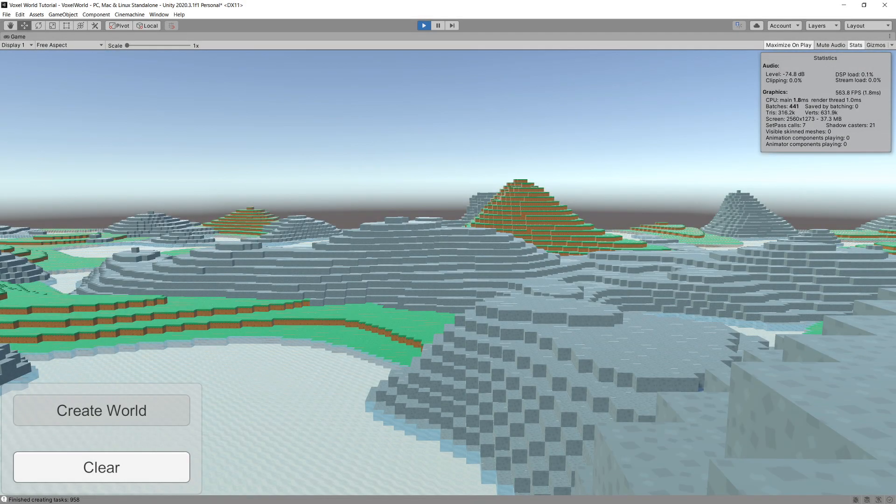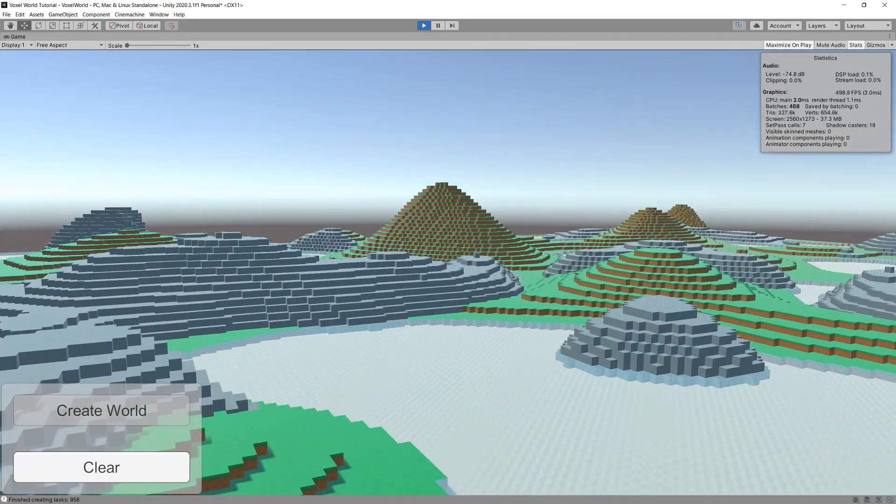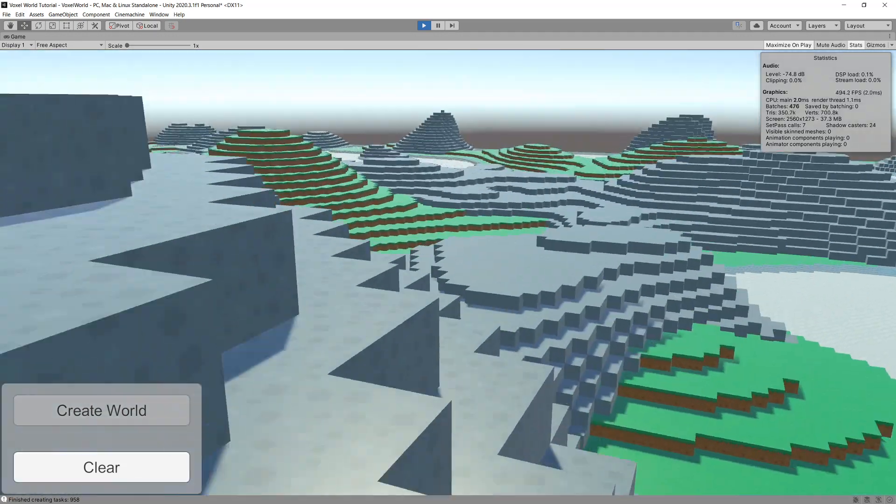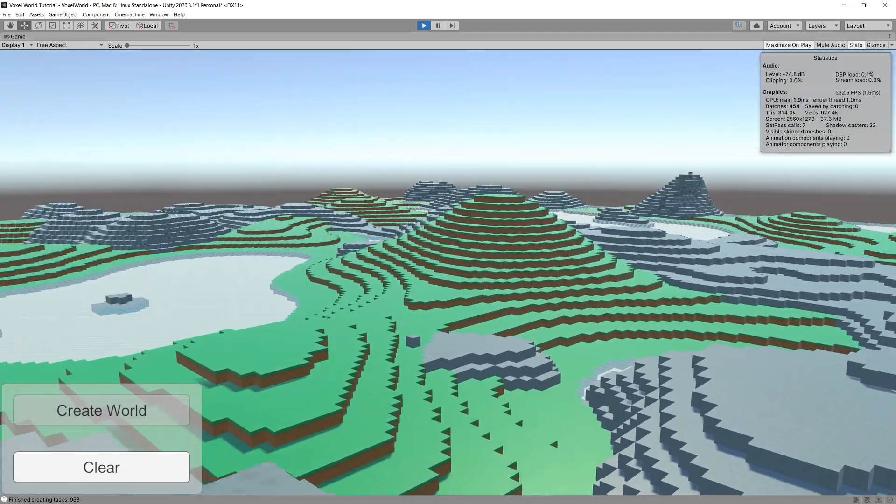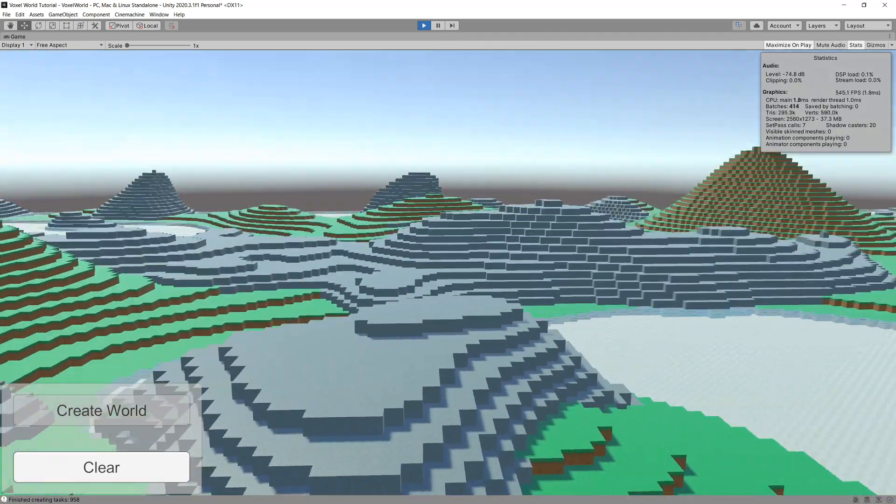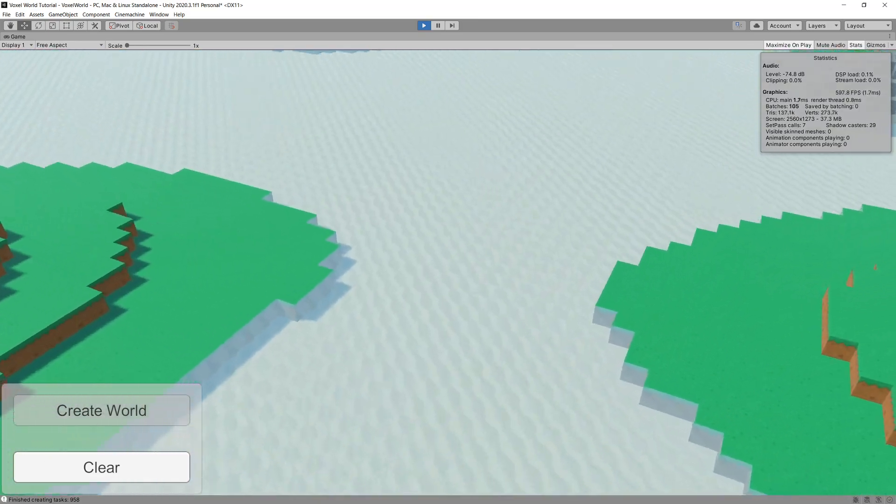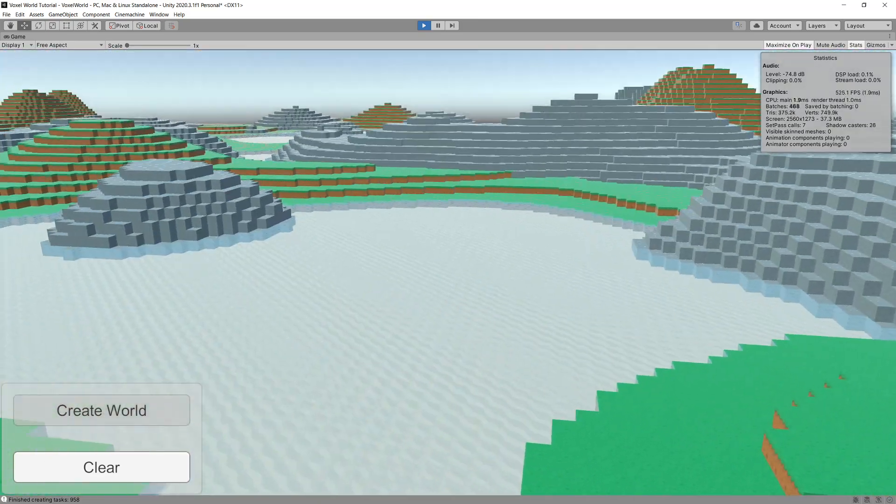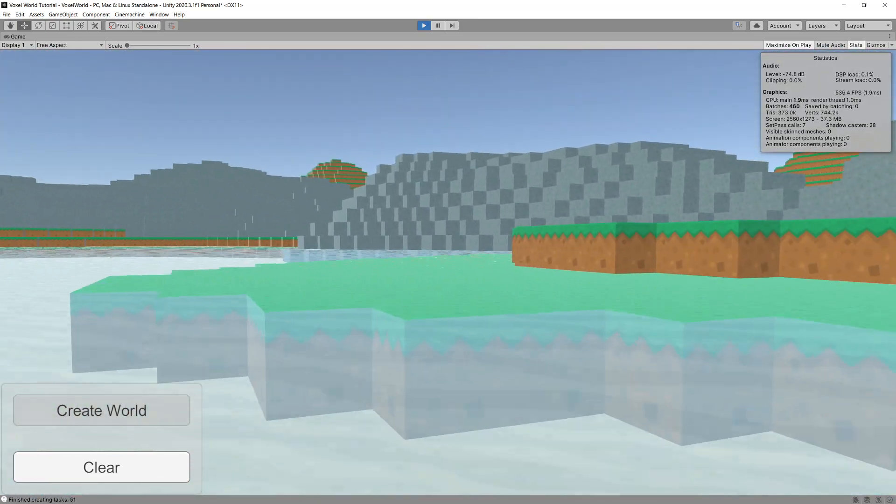Hey guys, Peter here with a teaser for the upcoming tutorial. I am currently working on a tutorial on generating a Minecraft-like game, although probably calling it a game would be going too far.